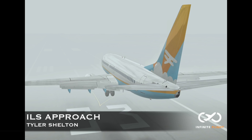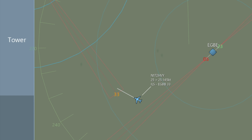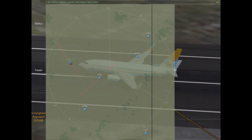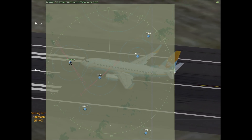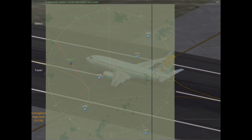Welcome back to another Infinite Flight tutorial. My name is Tyler and today we're talking about the ILS approach. We'll go over the intercept and how we get there, starting with the radar pattern. We're going to be at Birmingham in the London region, working a 737 doing a radar pattern to an ILS approach.